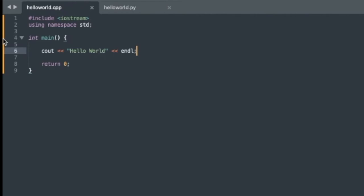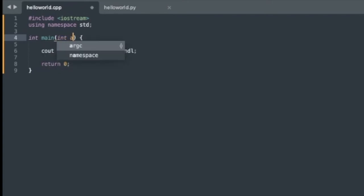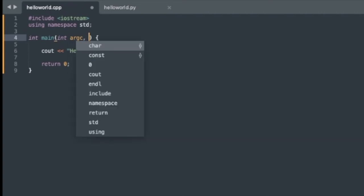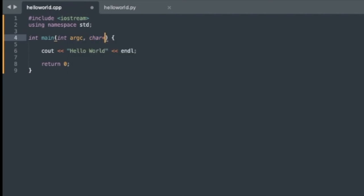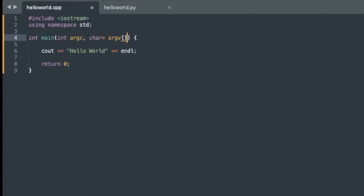Now, lastly, there's also some optional arguments that we can put into this main function. For example, we can do int argc and char star argv, like that, right? So what these two arguments allow us to do is handle input when we run it from the command line.